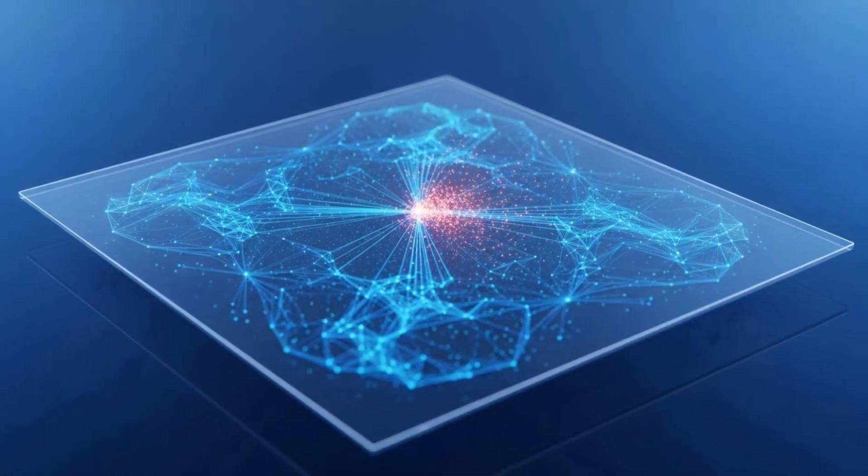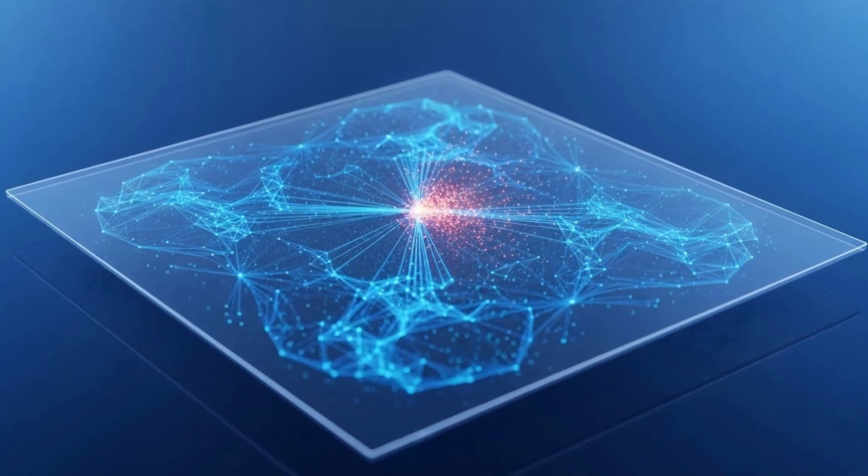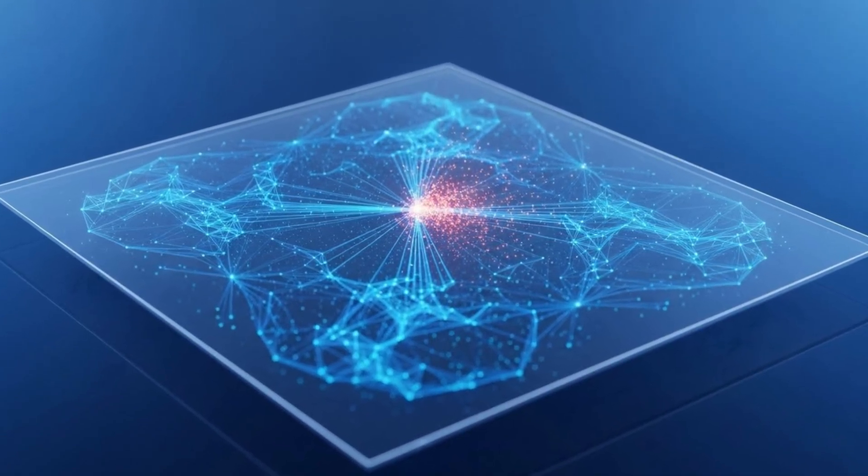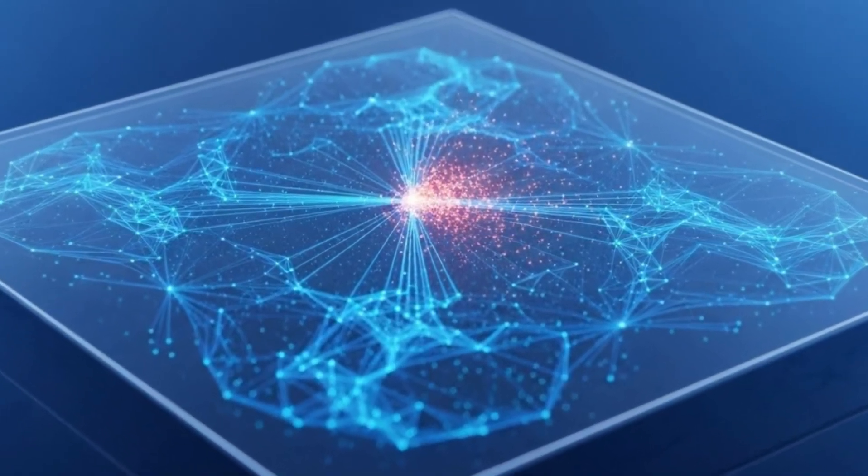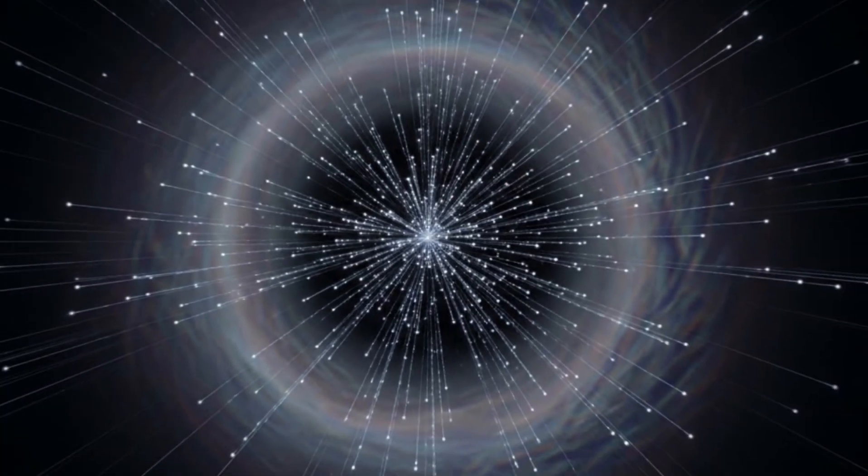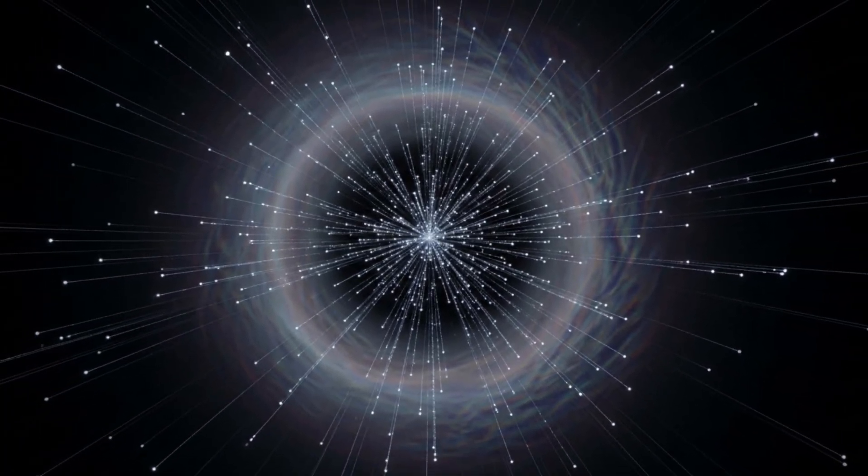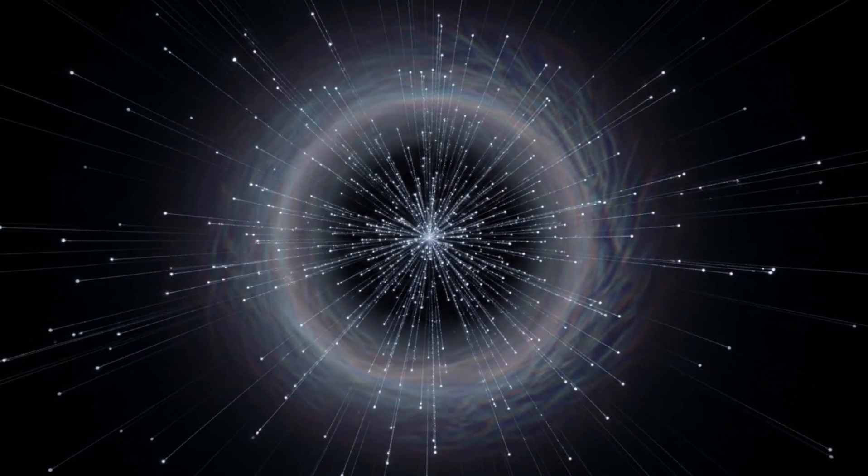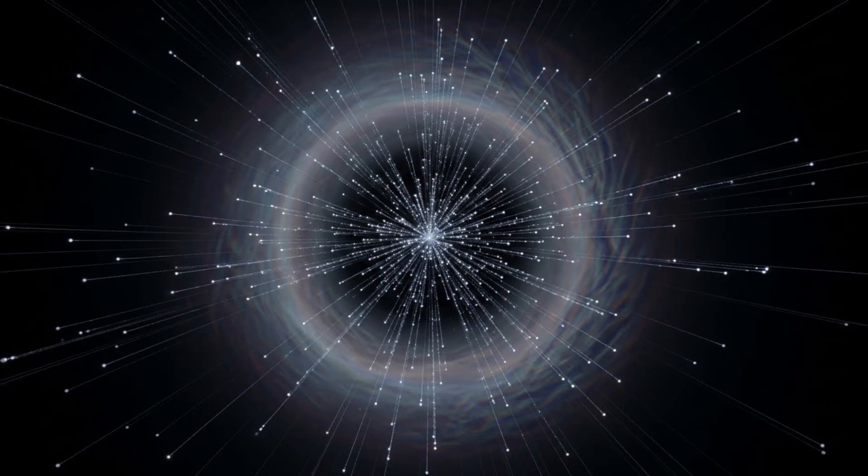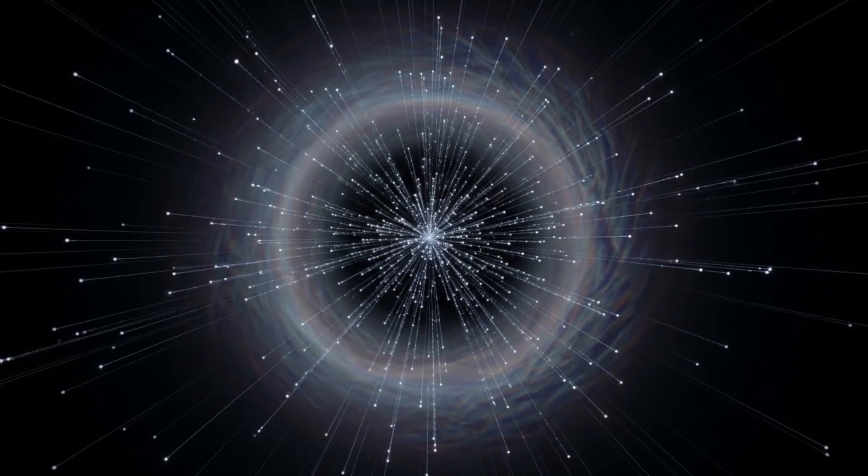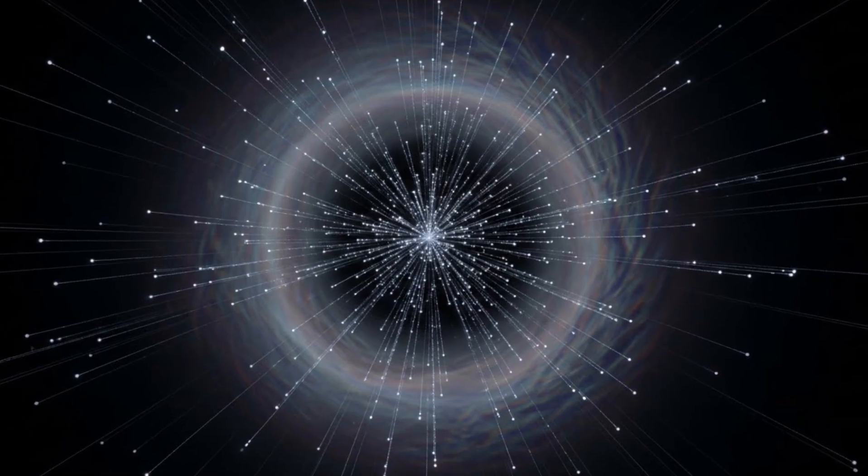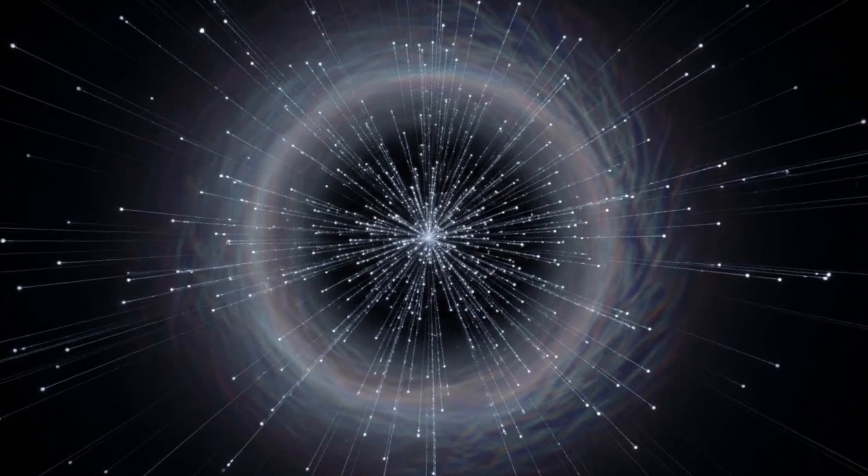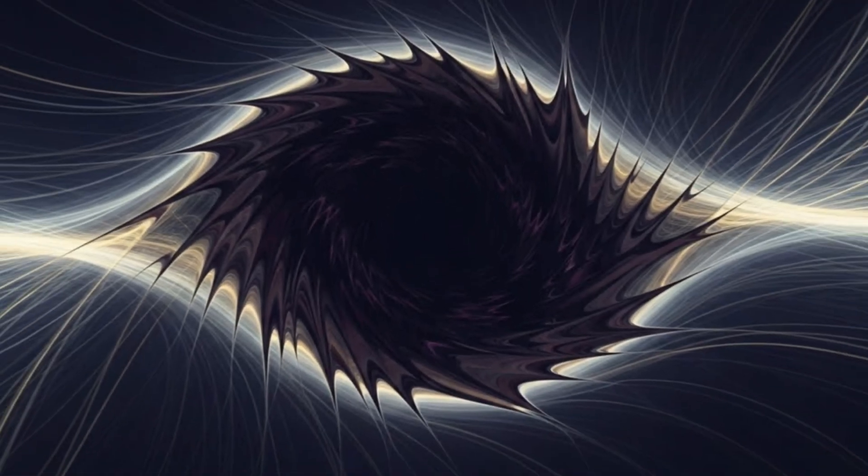We don't know yet if CERN's AI has truly cracked the code of spacetime. We don't know if this anomaly will hold up under scrutiny, or if it will dissolve into statistical noise like so many signals before it. But we do know this. The universe is stranger, deeper, and more beautiful than we ever imagined. And we're just beginning to see it clearly.